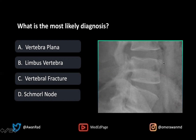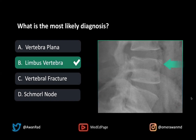What we see here is a well-corticated ossific fragment adjacent to the anterior superior corner of the L4 vertebral body. This, of course, is a limbus vertebrae. It's certainly not a vertebra plana because that would be marked flattening and compression of a vertebral body, which we don't see. The vertebral height is maintained.